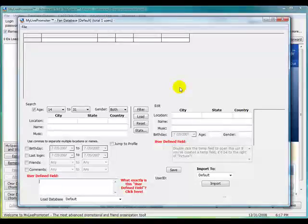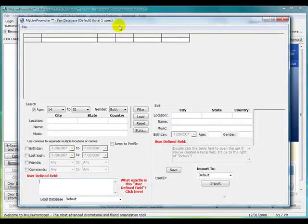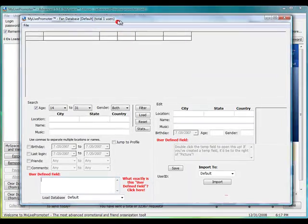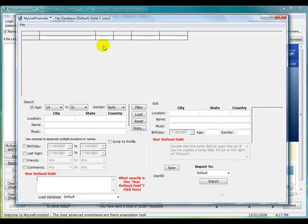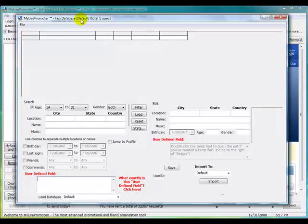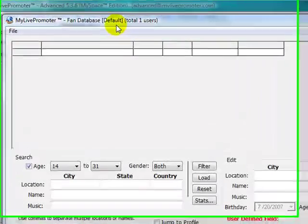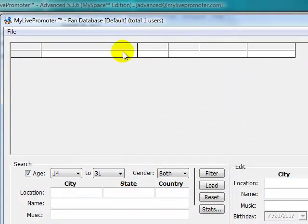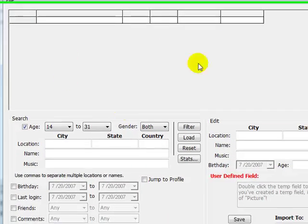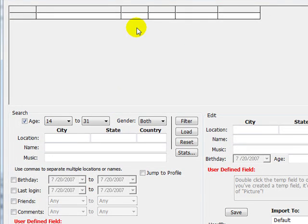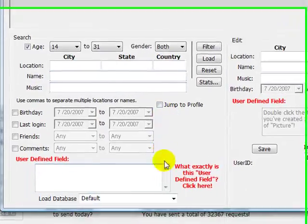I'm going to go ahead and click on Fans, and this will bring up our database. You can see that the default database right here is currently selected, and there's nobody in here because we didn't save to the default.